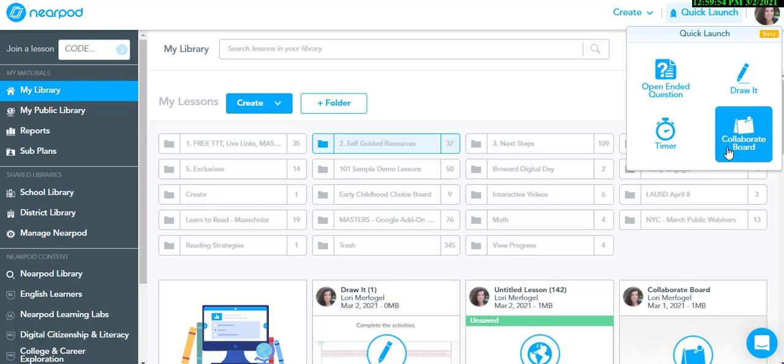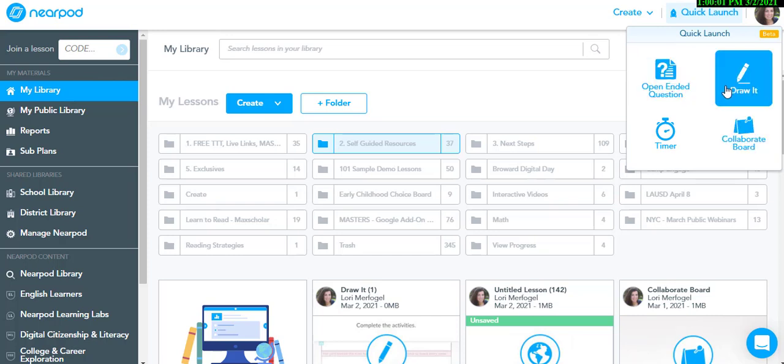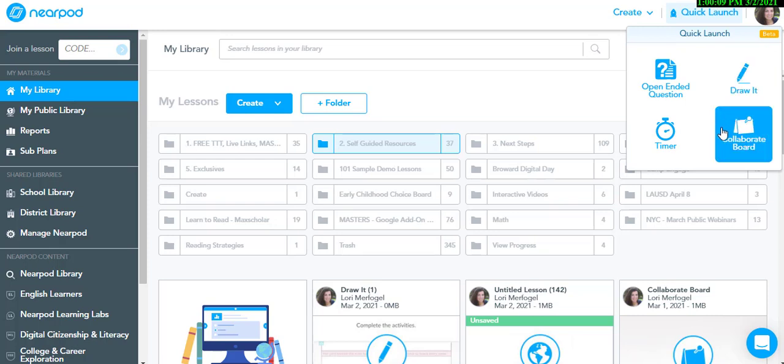Imagine creating a quick formative assessment with an open-ended question, or sharing an activity template for students to take notes. You can even create a quick brainstorm for students to share their ideas in a collaborate board with the class.